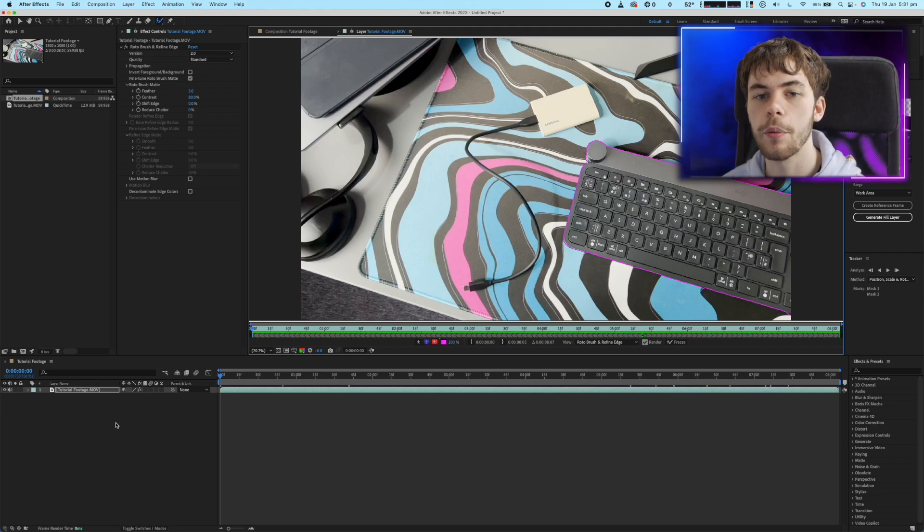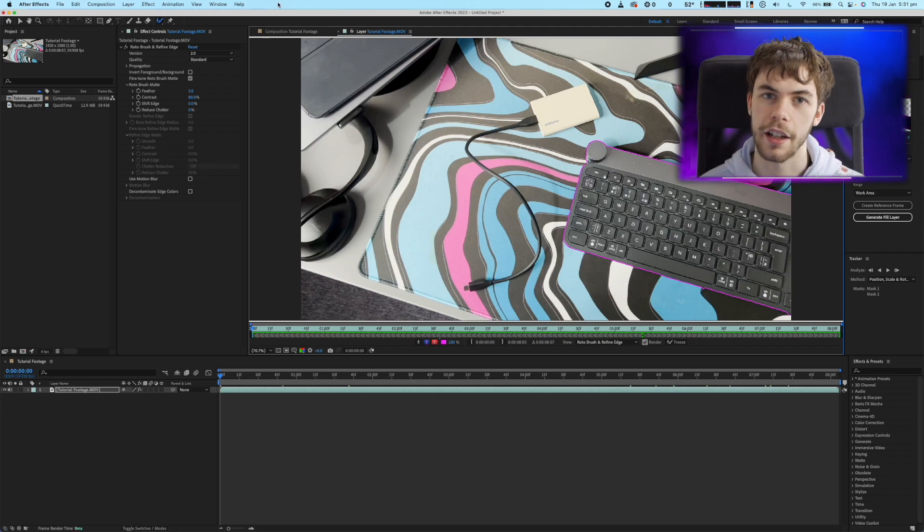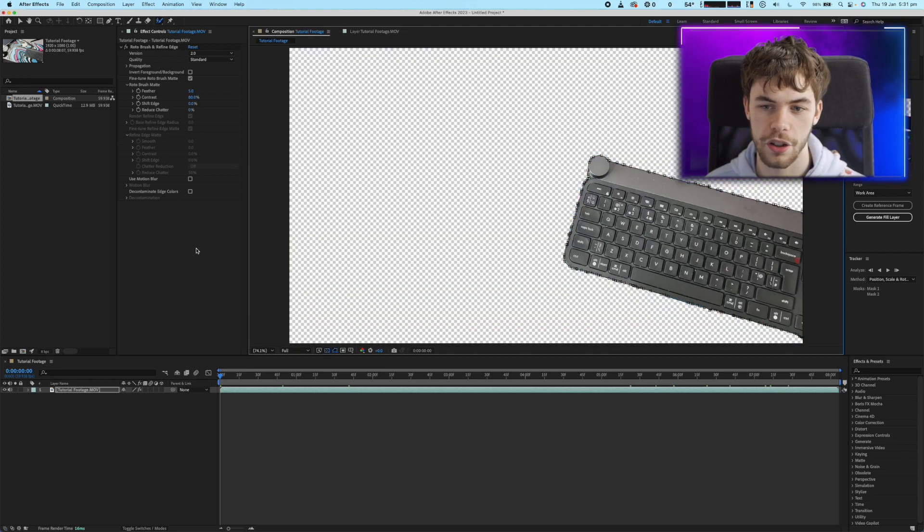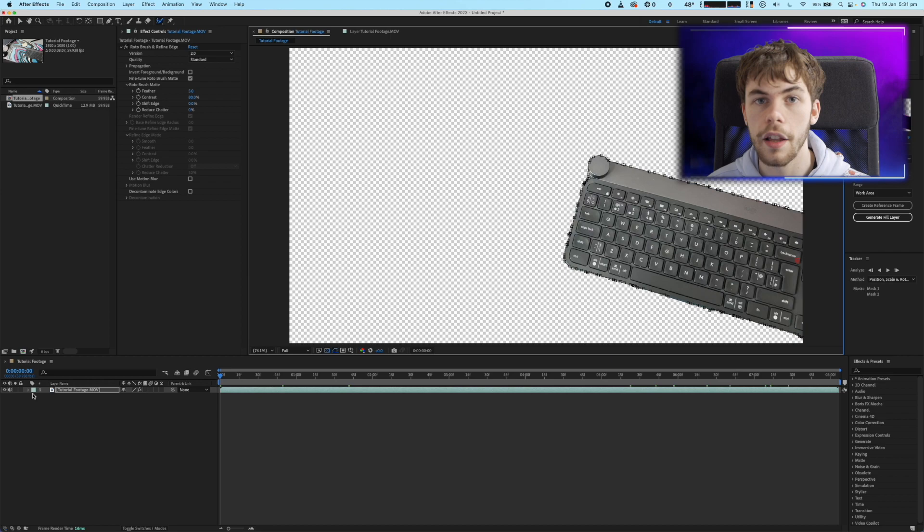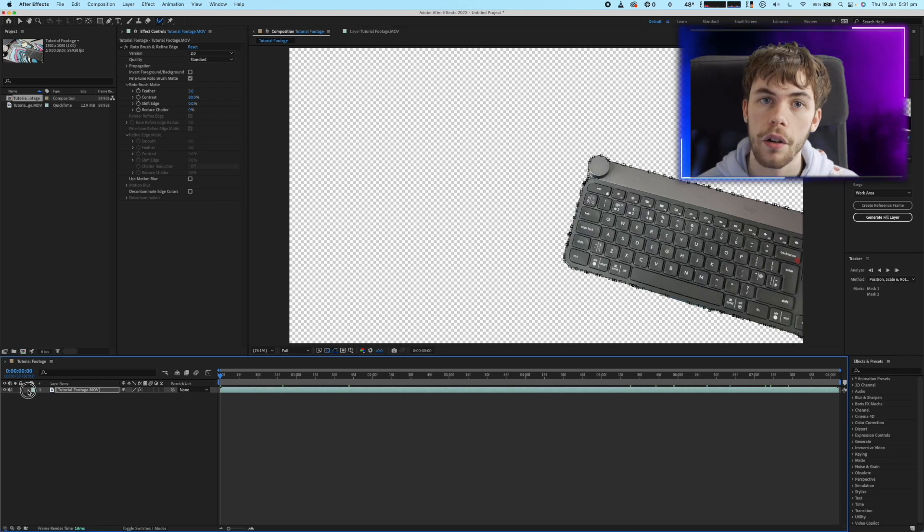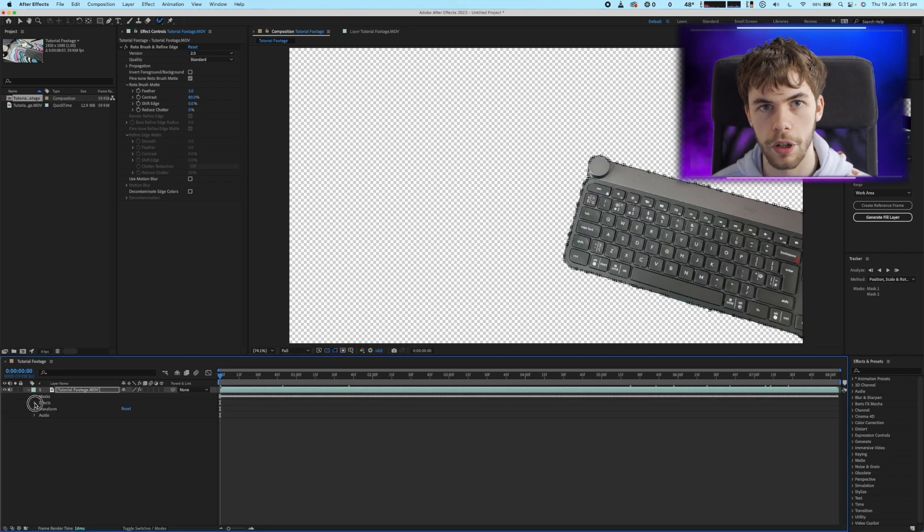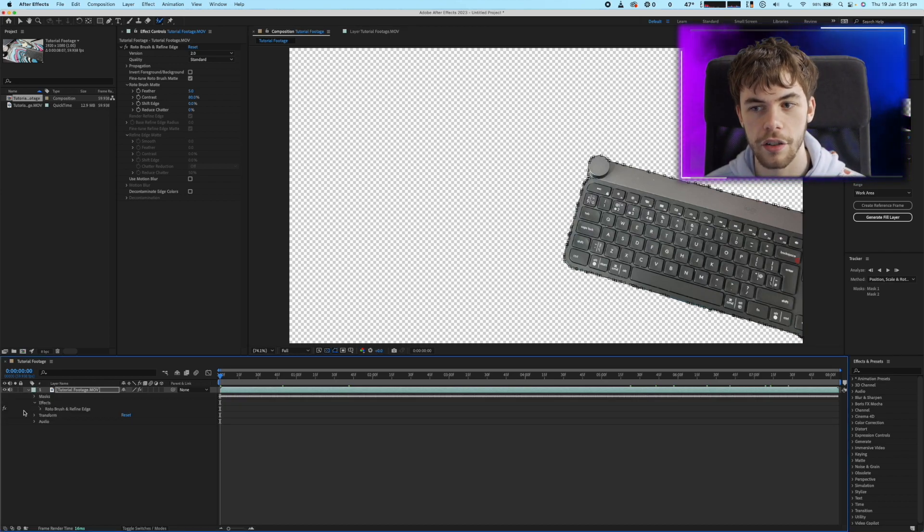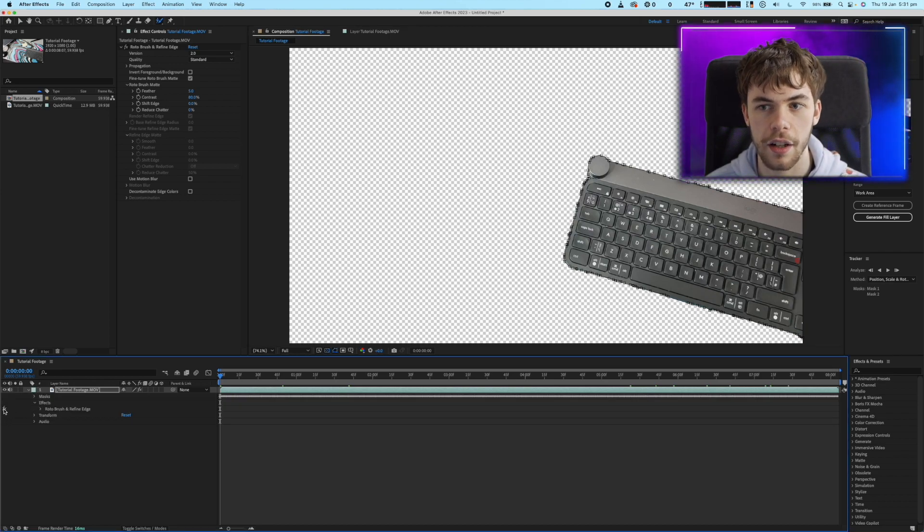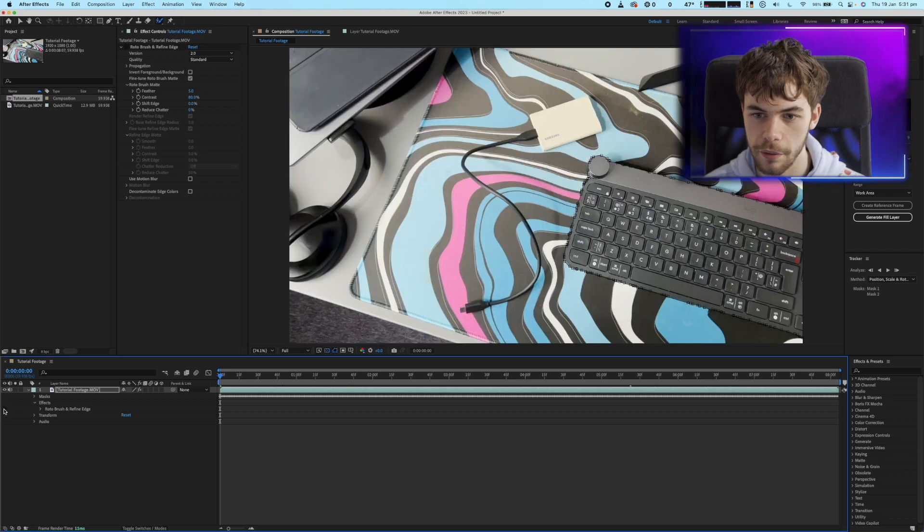Now that we're done editing the layer we just need to go back into our composition tab then just reopen our original layer and disable the Rotobrush effect so then we can see the entire image again.